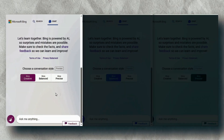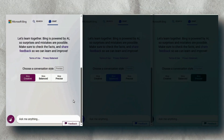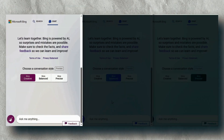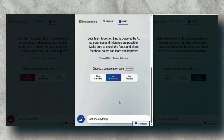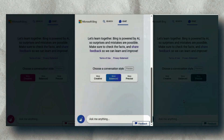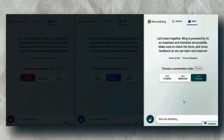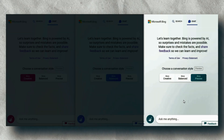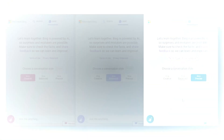Hi friends, I hope you are doing great. Today, in this tutorial, I will show you how these three modes of Bing Chat give different outputs to the user.